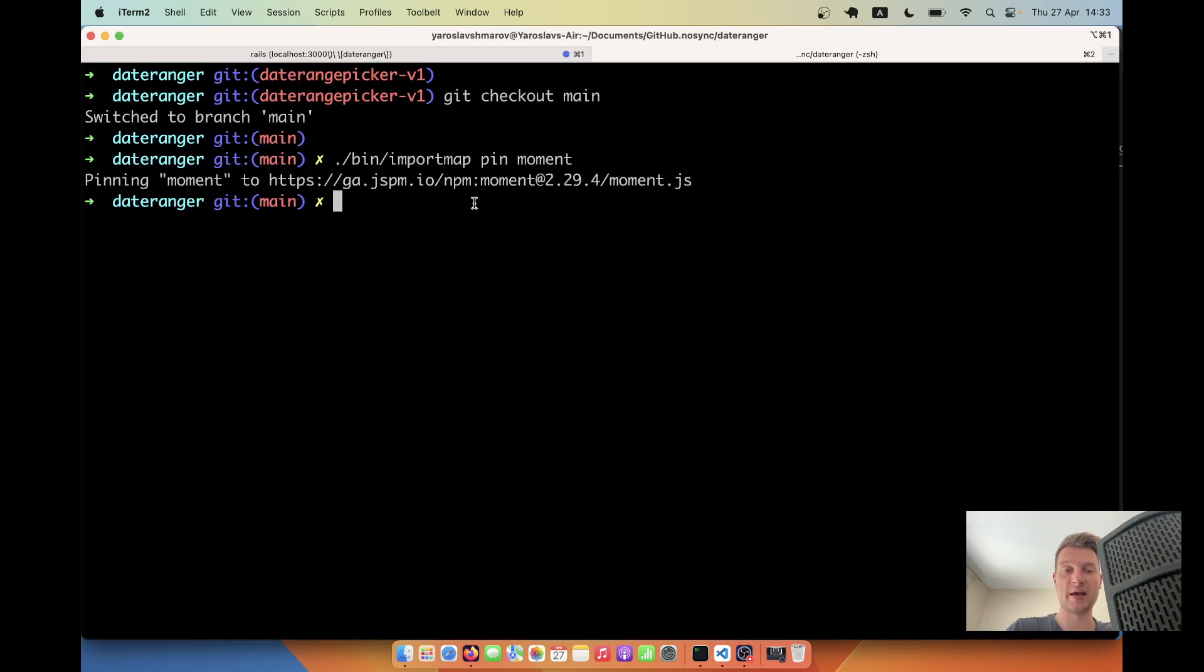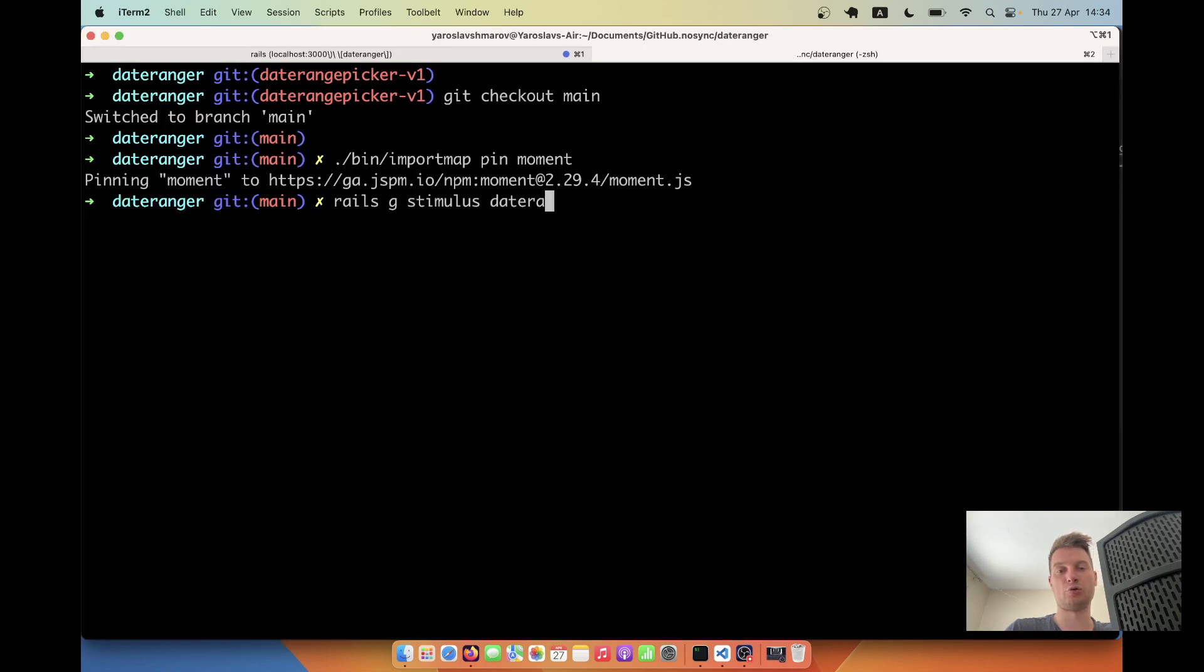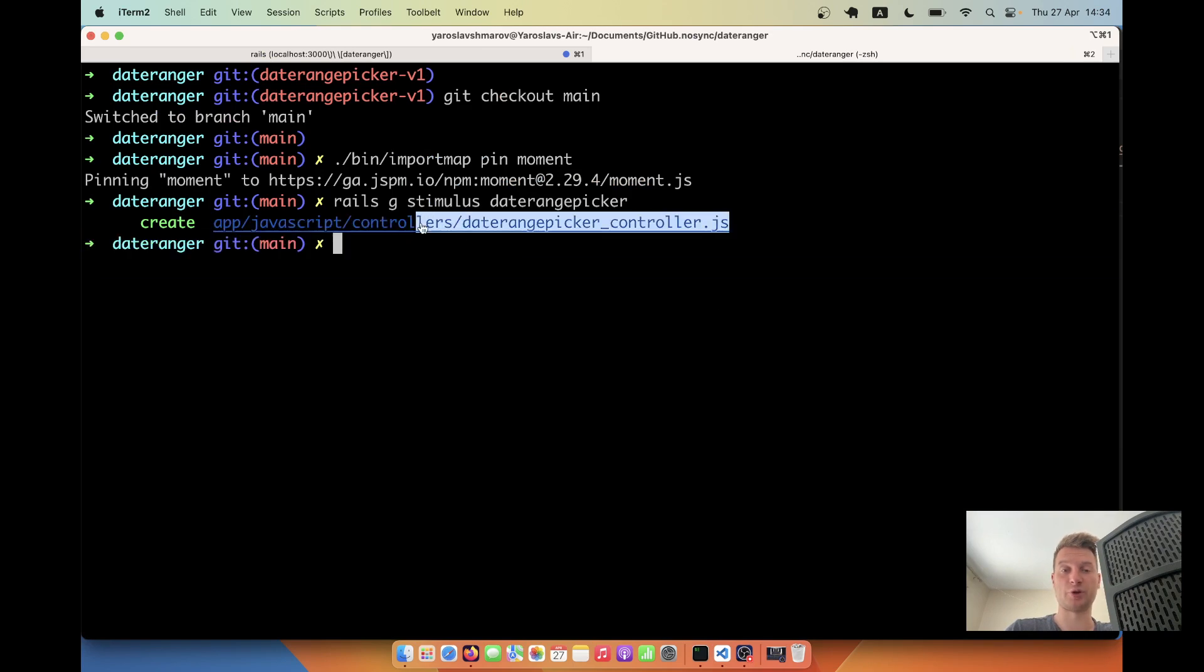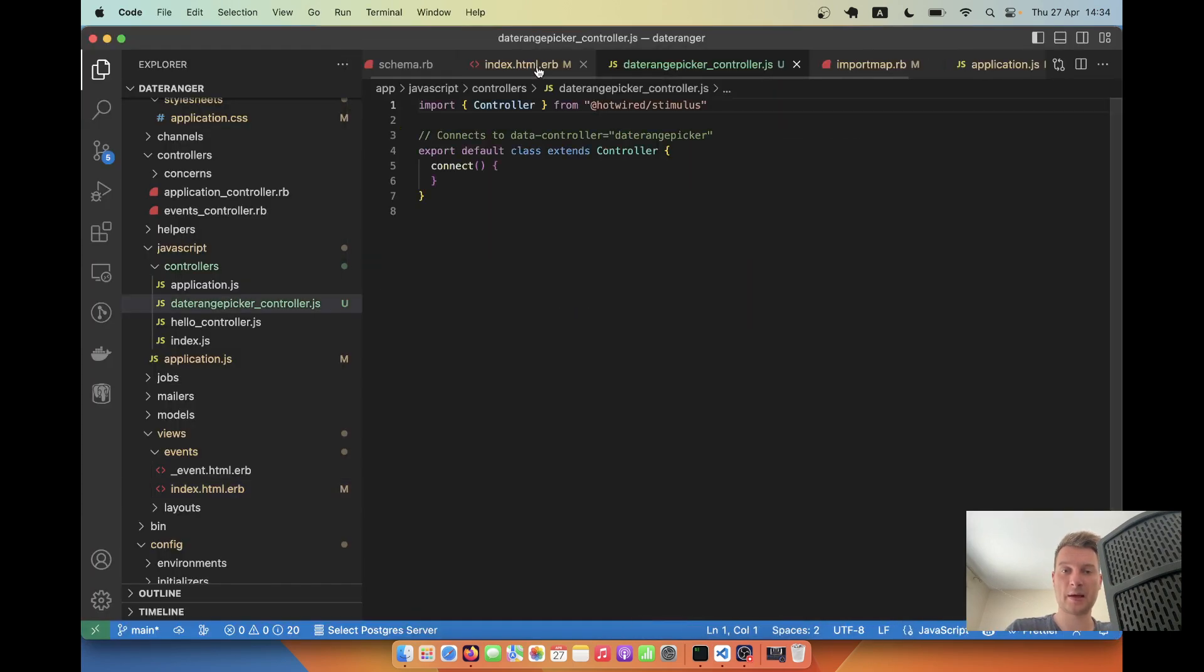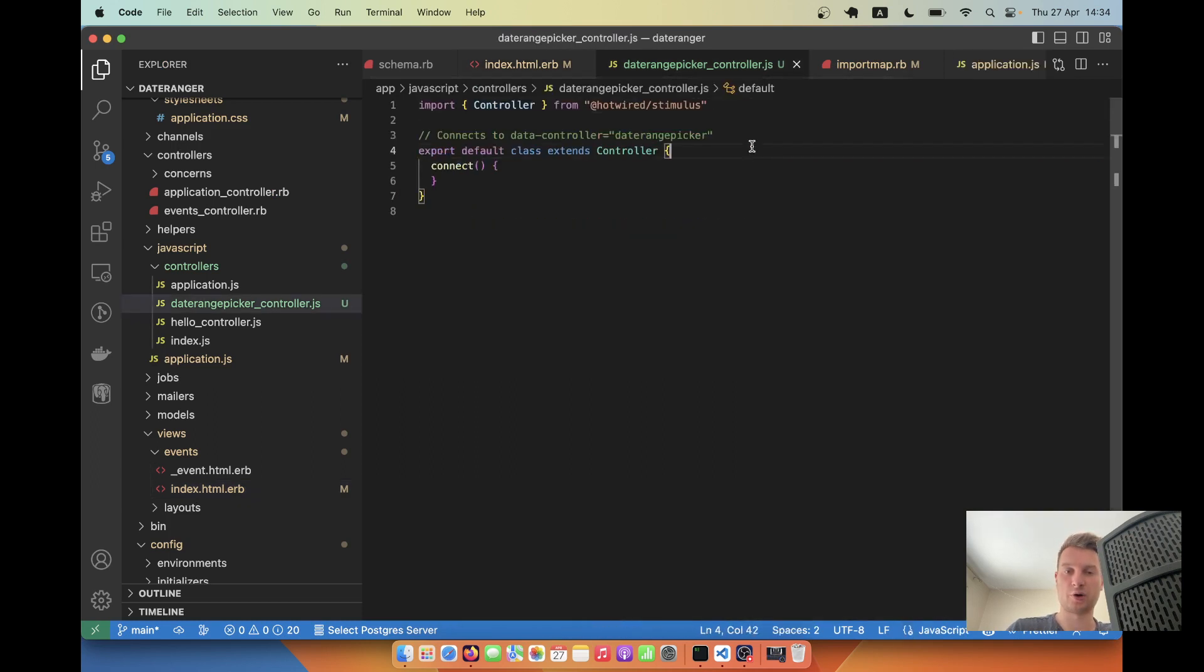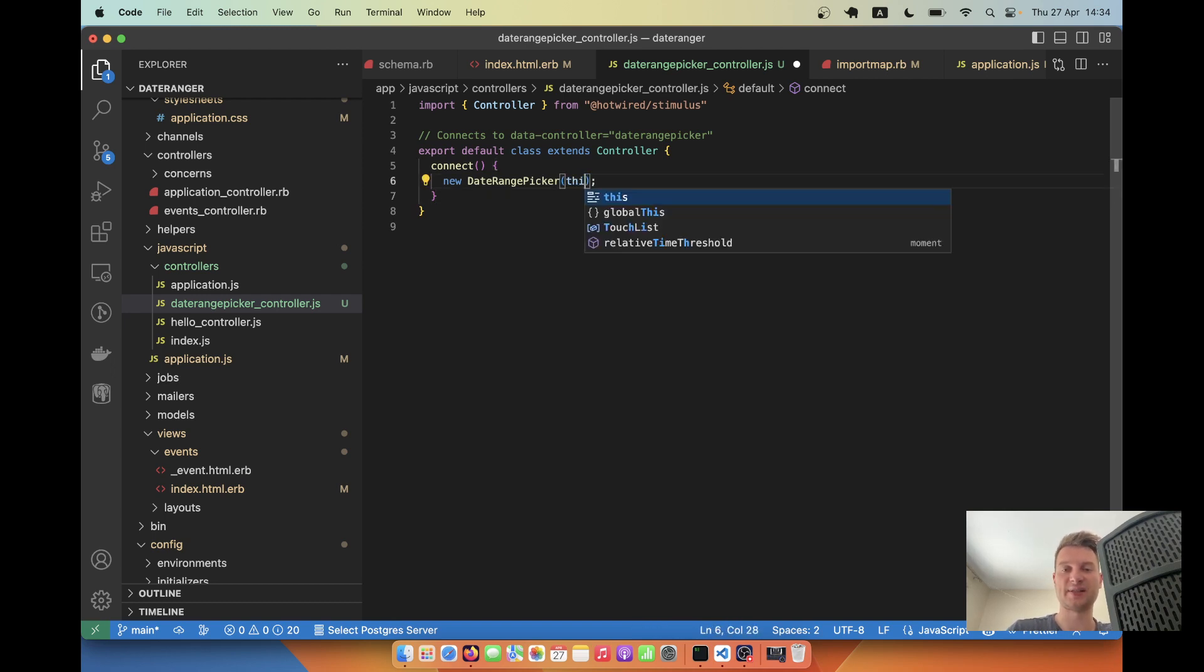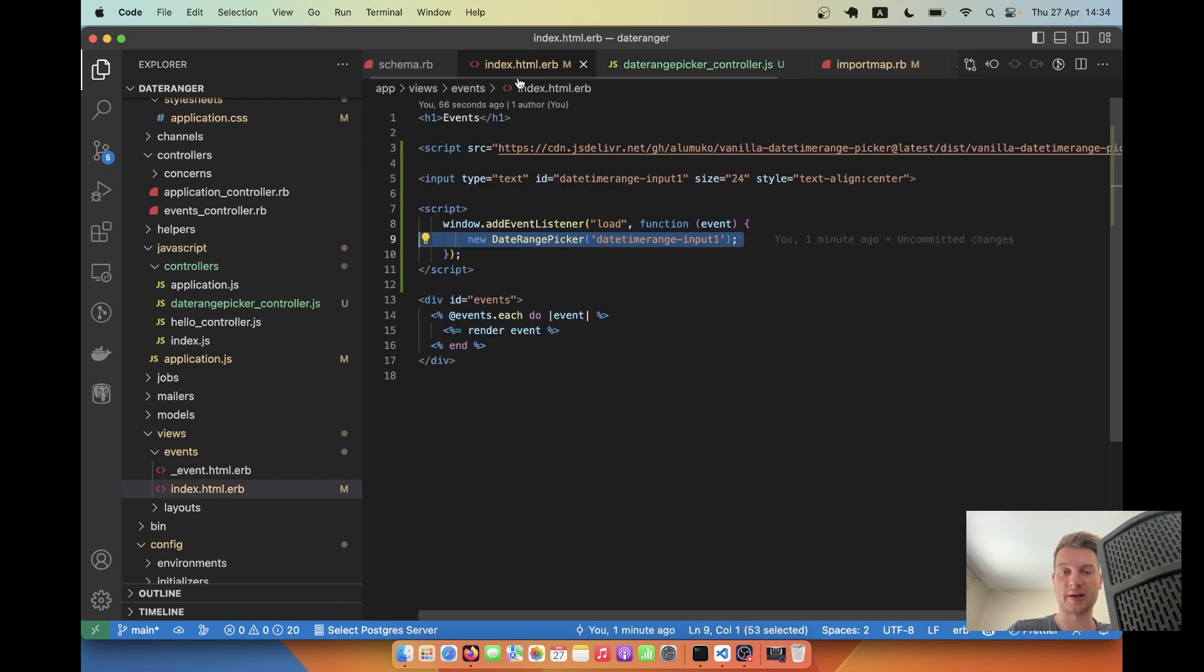I will say rails generate stimulus and we will name it date range picker. Let's open the newly generated file. And we are going to copy this new date range picker right here. And instead of looking for an element with ID, we will say this dot element. So we are going to initialize this data controller date range picker on an element directly.